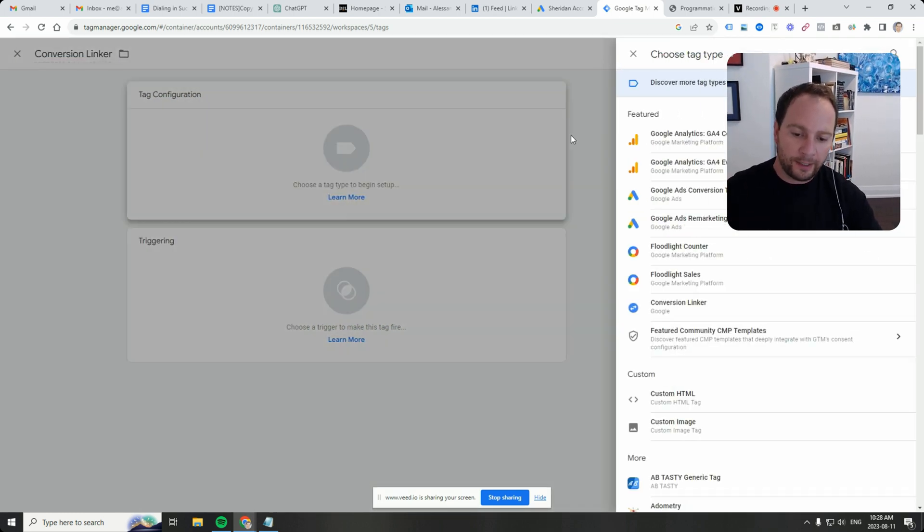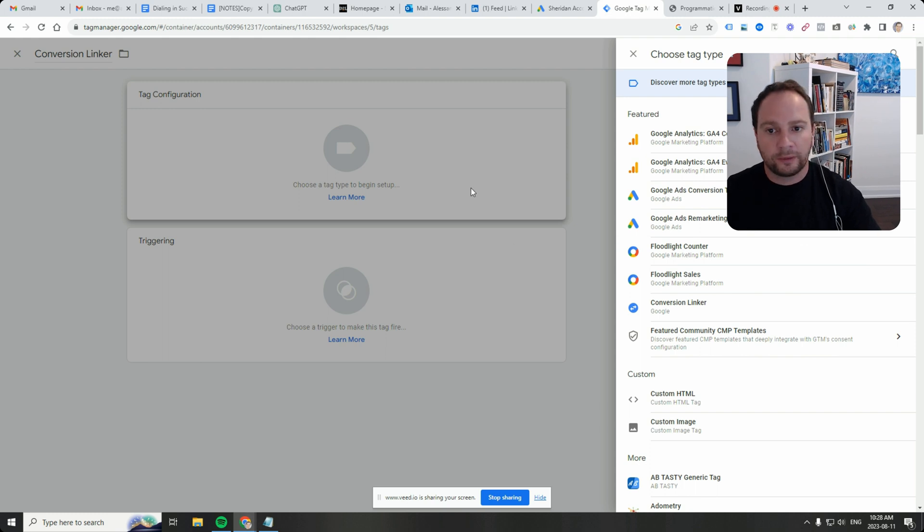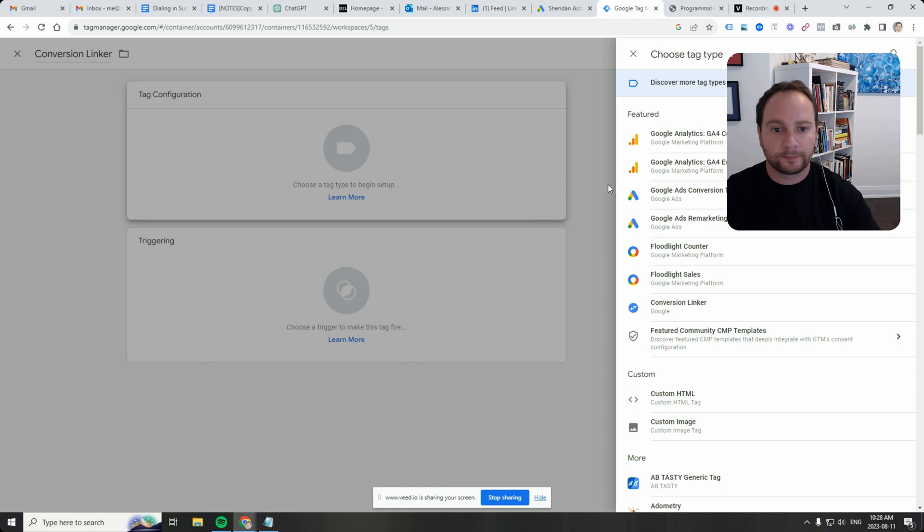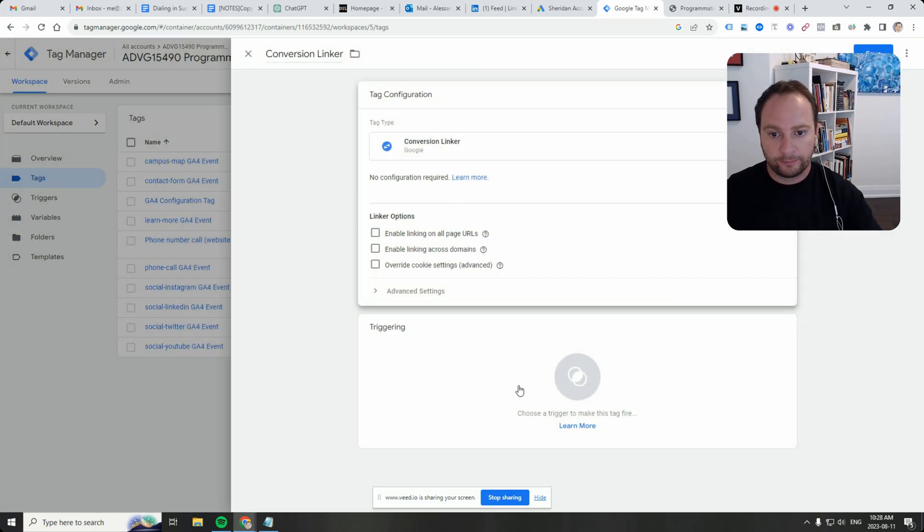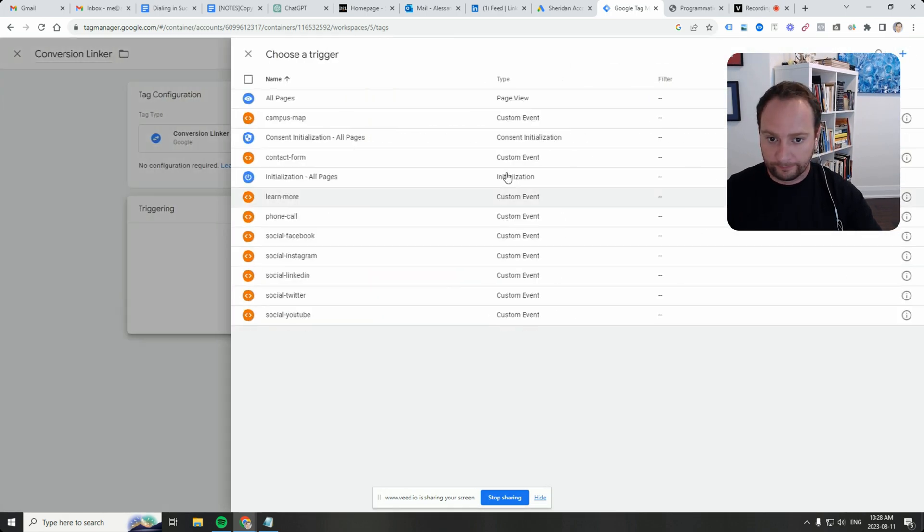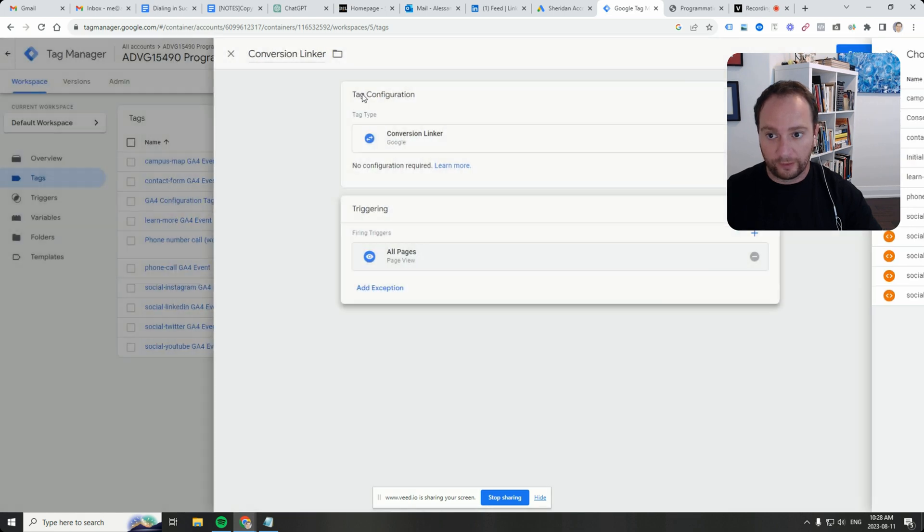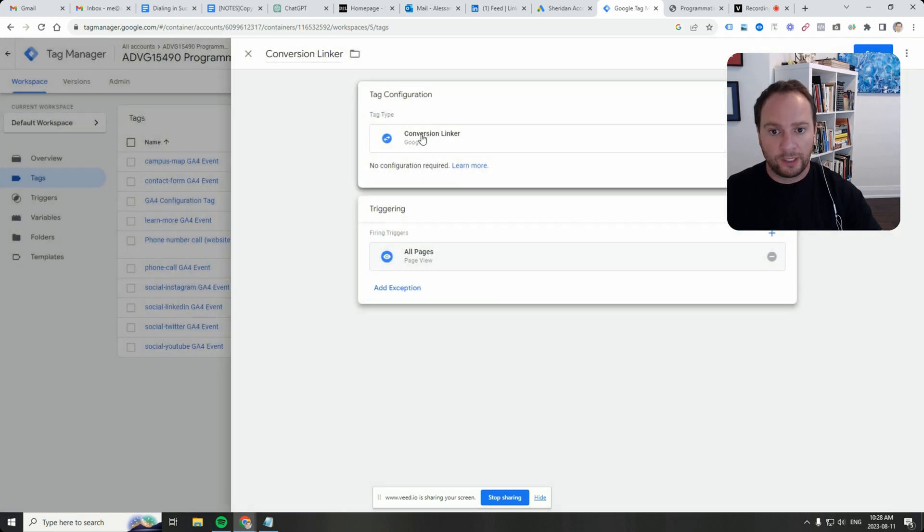When somebody clicks on an ad, it's got to be preserved up until somebody makes that phone call. And the conversion linker does exactly that.